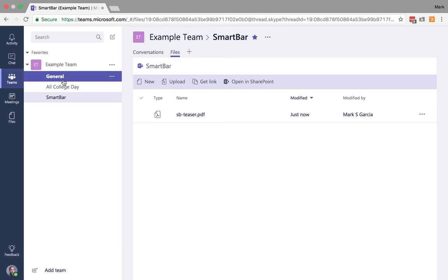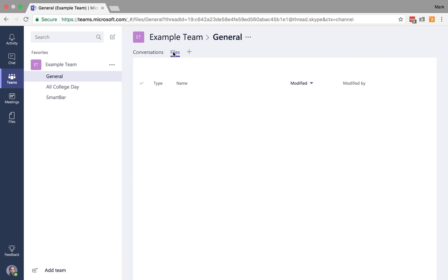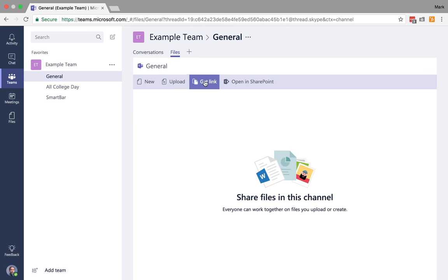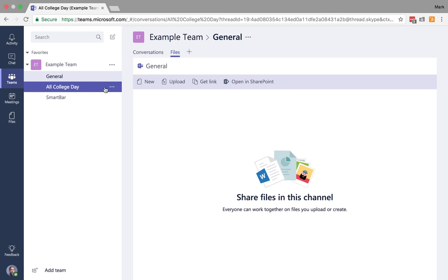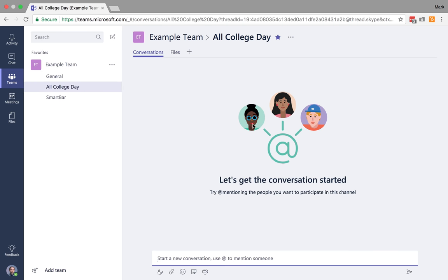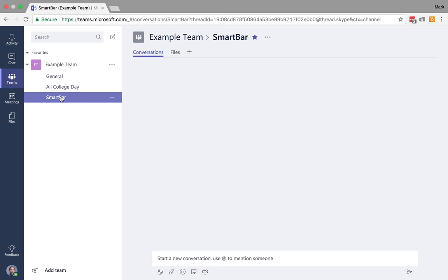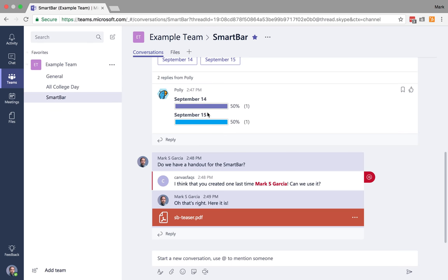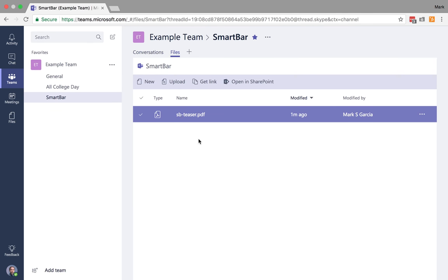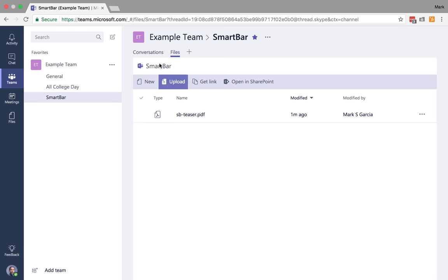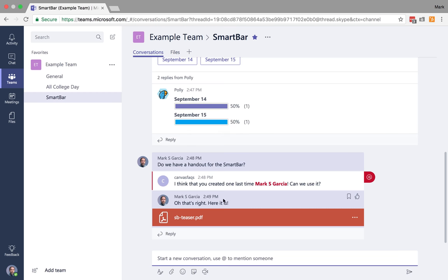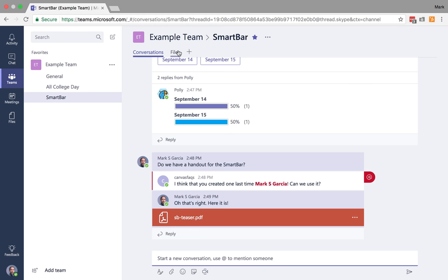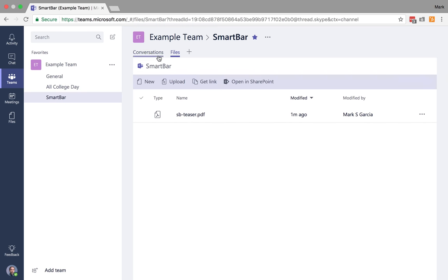So if I go over to the general channel and I click on files, notice I don't see the smart bar promo here. And the same is true of all college day. Nothing. So smart bar here will have that file, but nothing else will. Now, a couple of other things you can do, since we've kind of talked a lot about what you can do with conversations, and I feel that now at least you can kind of see how cool it is, and I'll get to the meet now in just a moment, but I want to talk about that a little later. But I want to talk a little more about files. So we'll do that in this next tutorial. I want to talk a little bit more about all the options you have related to files.